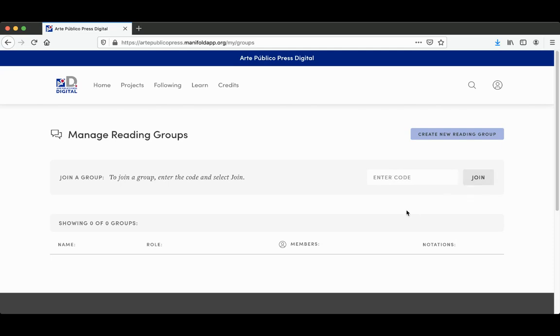And that way, whenever you make annotations, only your class and your professor can see your annotations.